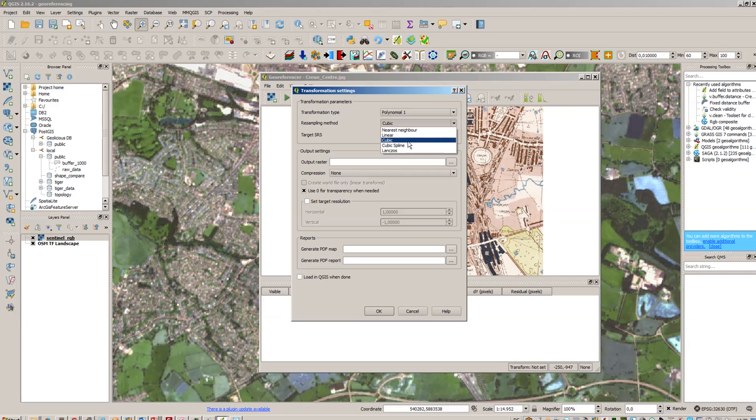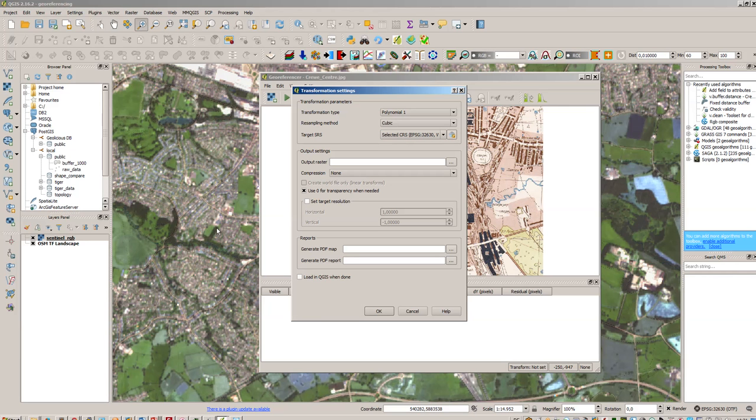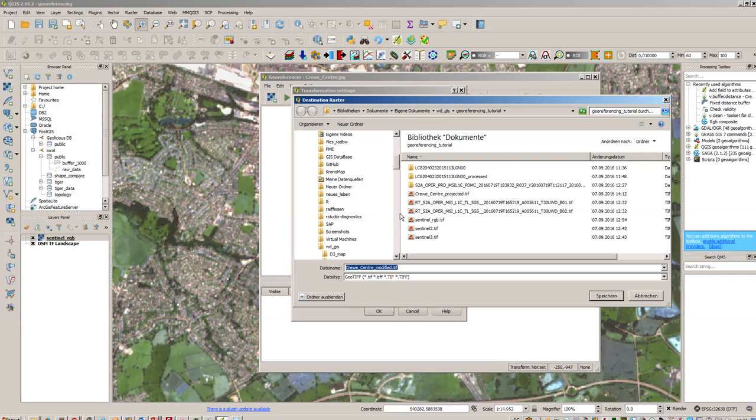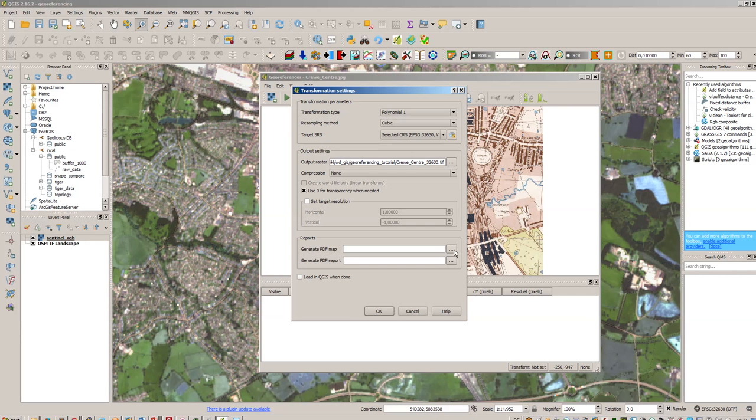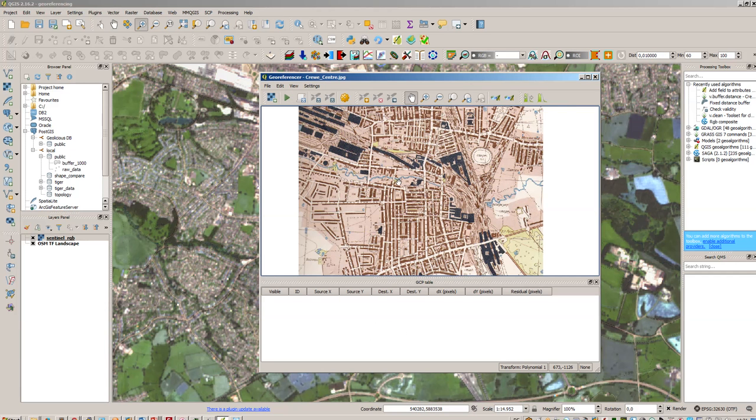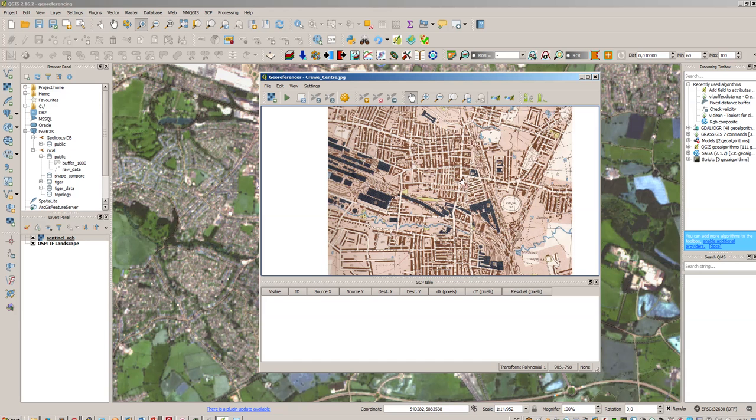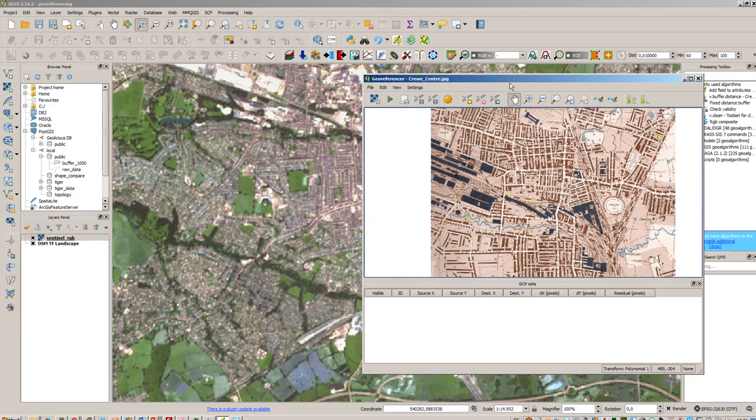So we will go with cubic and the target SRS should correspond to this image here so we will get the coordinates from here and paste it as reference coordinates here. So take that into account as the target. We will use Creepy center projected or let's put the EPSG code inside there. So Creepy center 32630. So this is okay for the moment and now we are searching for the ground control points.